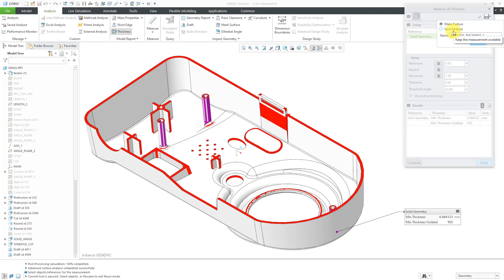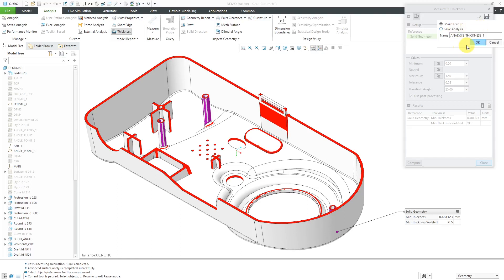But be aware when you change the model, it's going to have to run through the calculations. You might be careful about having that turned on because it can seriously delay your work.